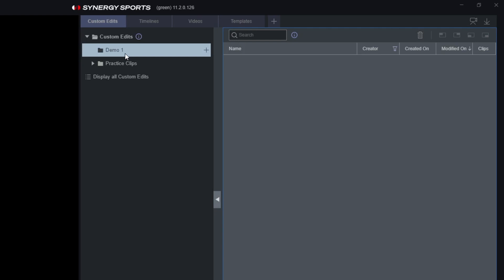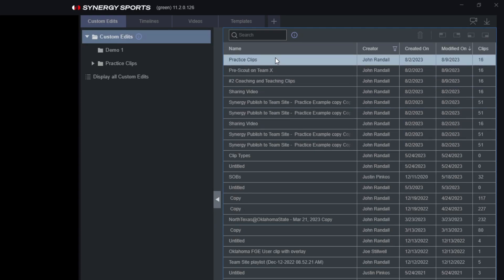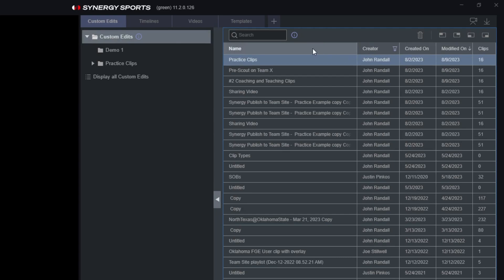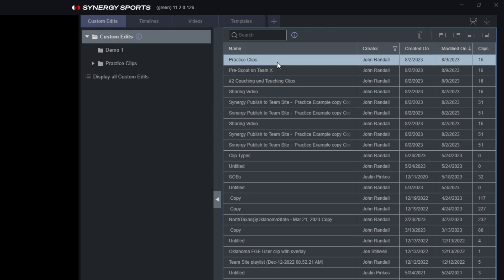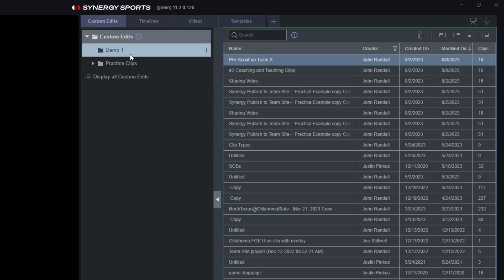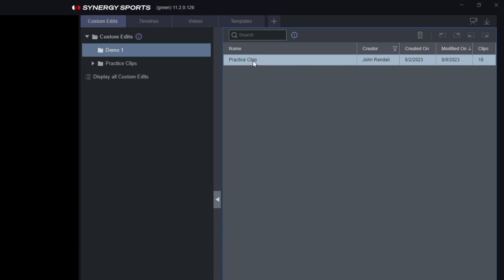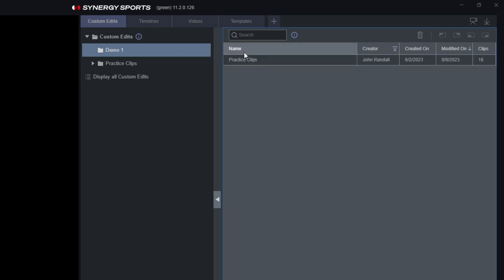These folders work just like the ones on your everyday computer. Under Custom Edits, we now have a Demo folder open. When we go back to our Custom Edits, we can grab an edit — say a practice clips edit with 16 clips — and drag and drop it directly into that folder. When we click on that folder, we can see that edit is directly in there.